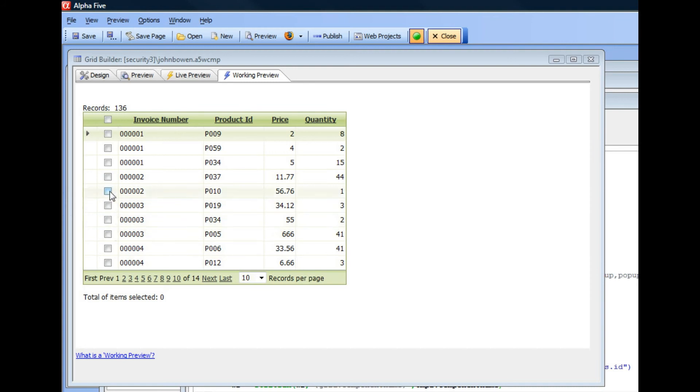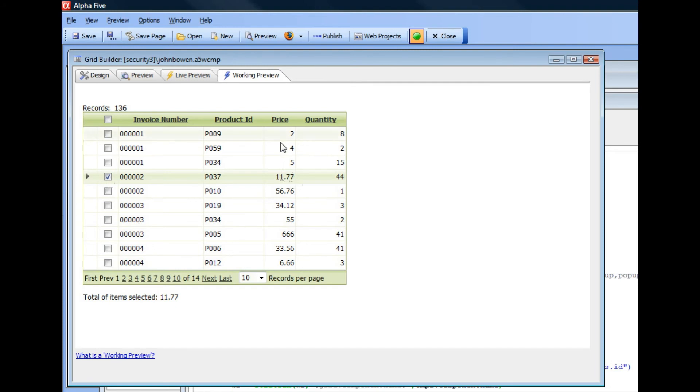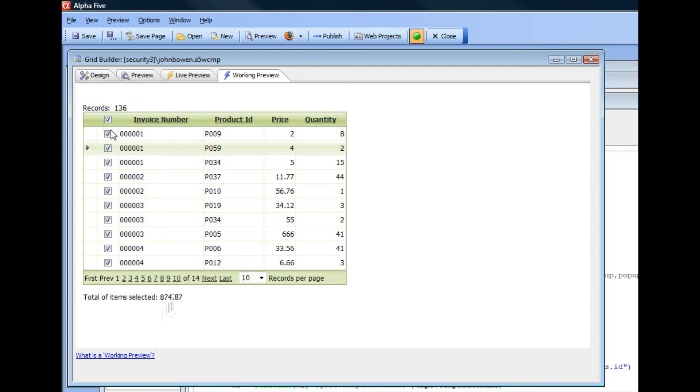You can see here that when I check on a row, we take the value in the price field there and add it into this total over here. If I click on the second row now, it's 16.77 and now 20.77. If I check all rows and then uncheck all rows.